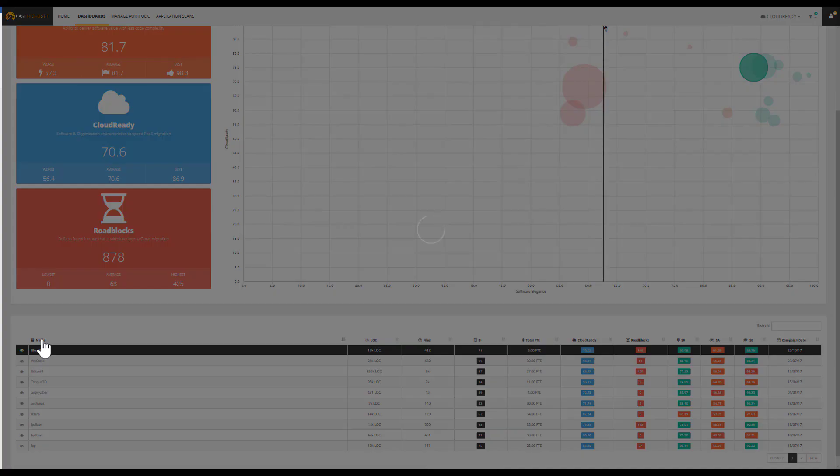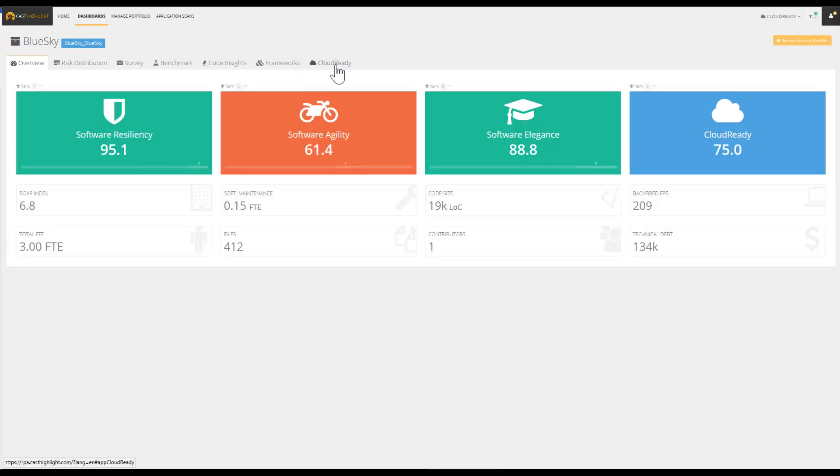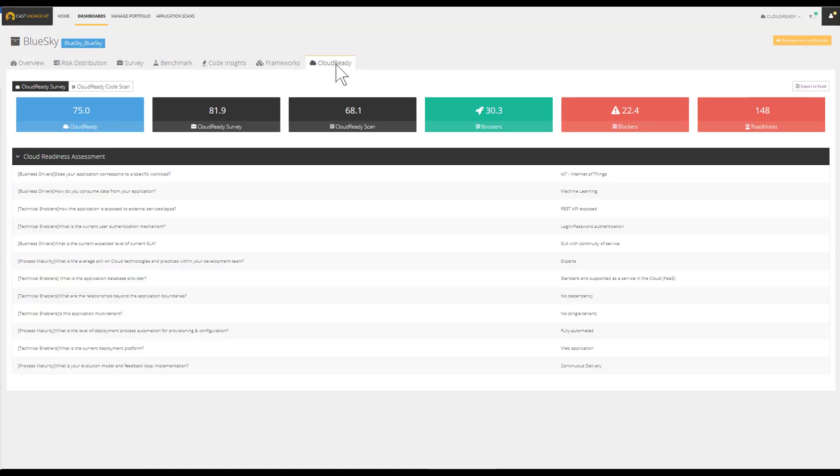In addition to the overview, the code insights, the framework and benchmark, the ID card also displays the insights on the cloud ready index.